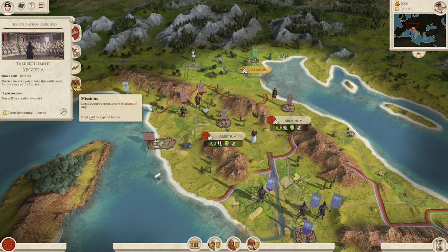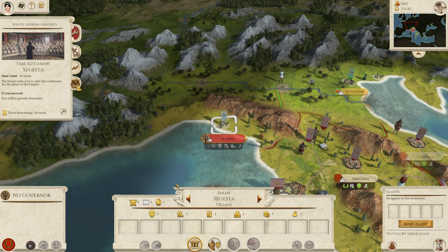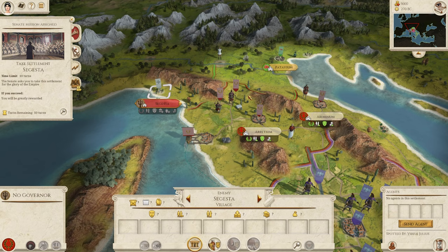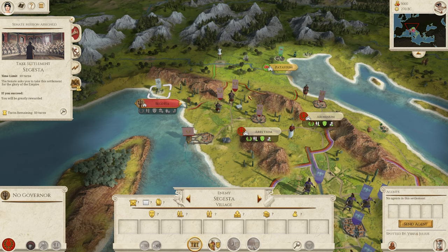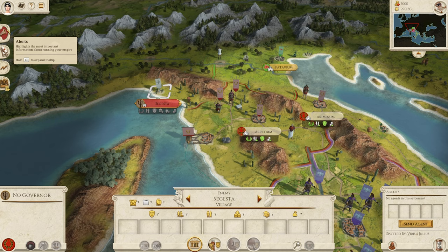The last notification tab is limited only to the Romans since they're the only ones with a Senate. This is where your Senate missions come into play — it lays it all out: you need to take the settlement of Segesta, you've got 10 turns, and you'll be greatly rewarded. Senate missions don't have to be completed, but it is highly recommended — it'll brown-nose you to the Senate, which is an incentive to give you an office or rewards. You'll be asked to take settlements, blockade ports, or interact with other factions.